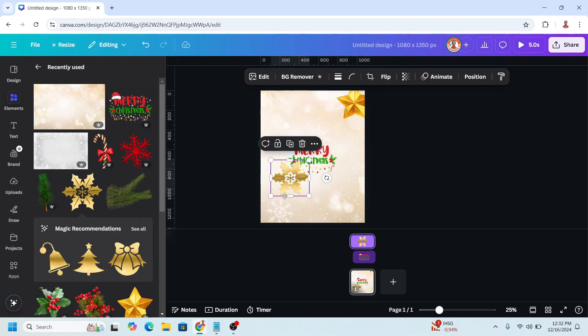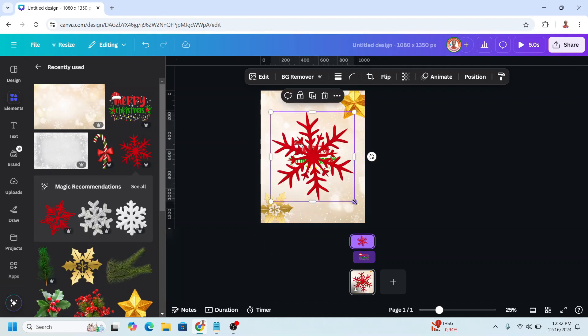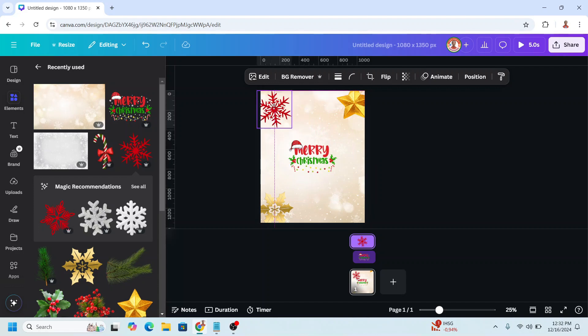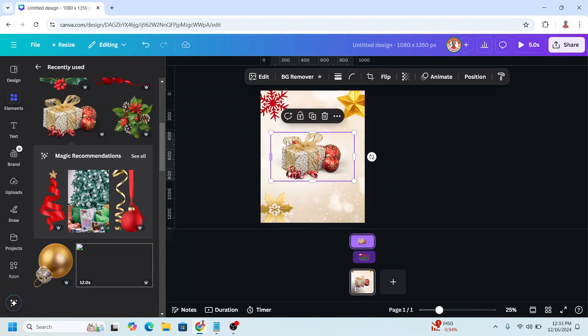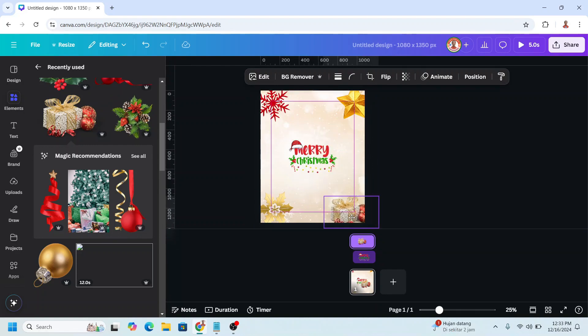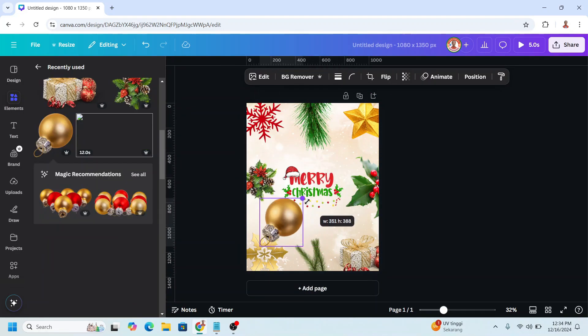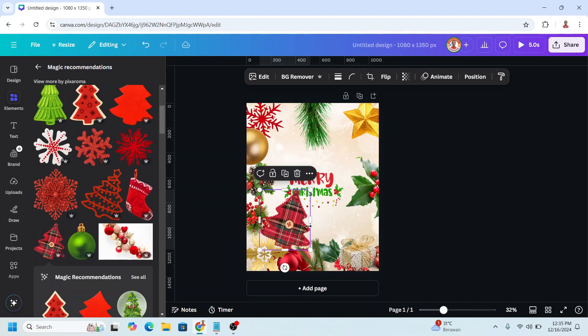And then this red snowflake here, and this box I will place it here. And then add more ornament, just as you like.